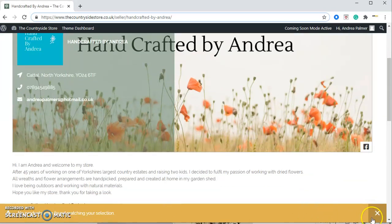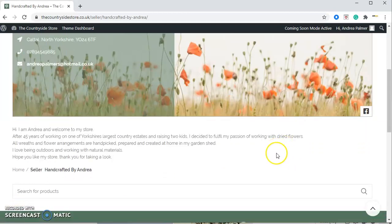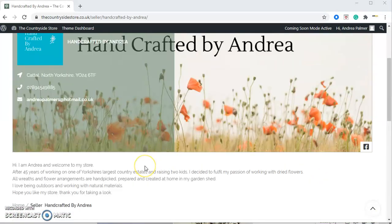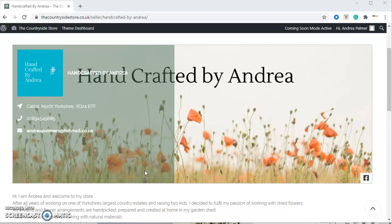So this is your store. At the minute we've got no products, but in the next video we'll be adding products and you can have a look at your store here. So that's how to set up a profile. We hope this has been helpful. For more information, or if you would like the Countryside Store to help you build a profile for you, please get in touch at sales@thecountrysidestore.co.uk. Thanks for watching.